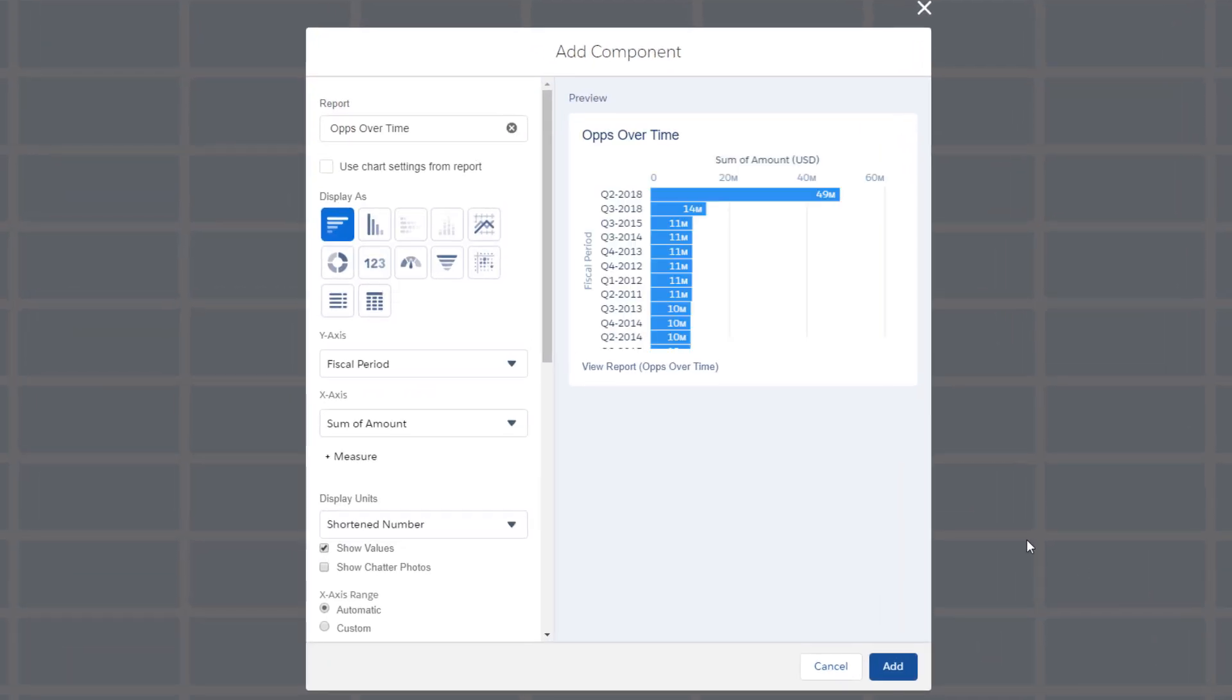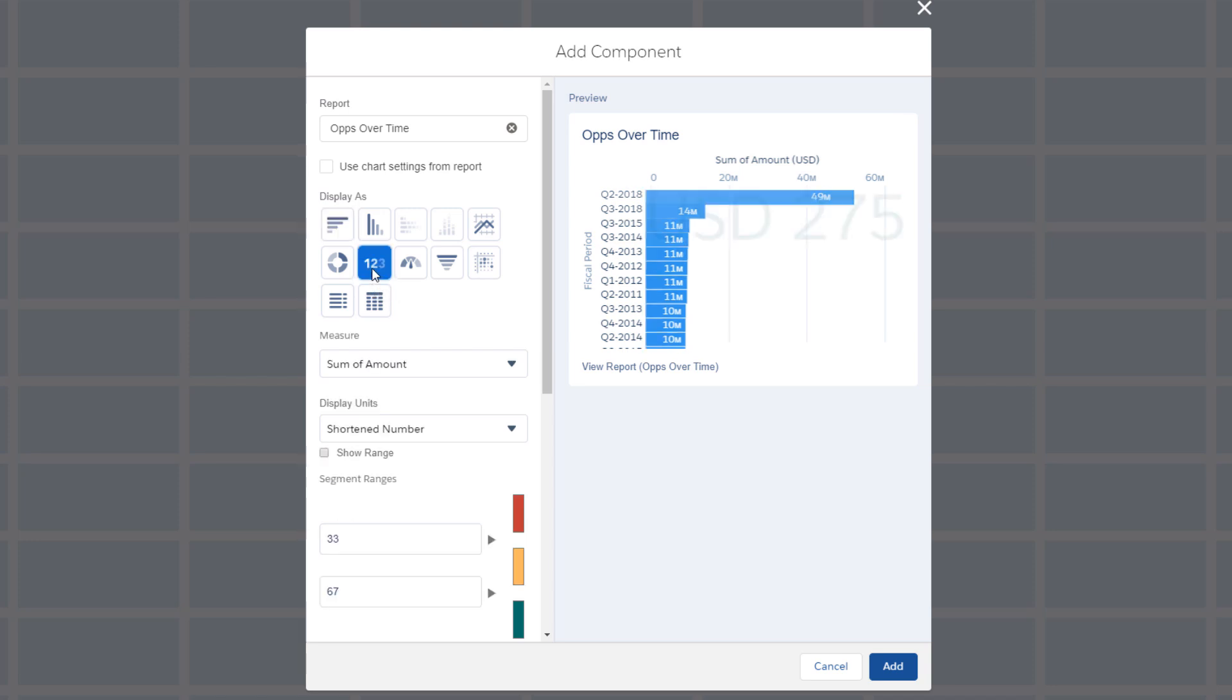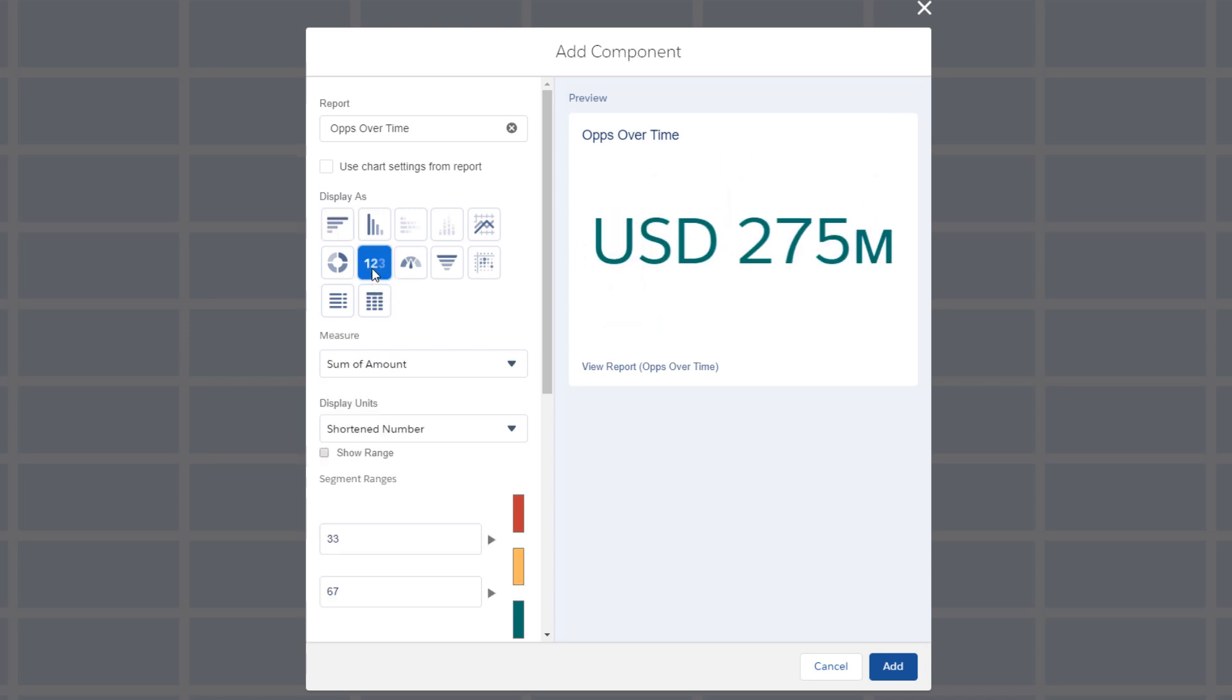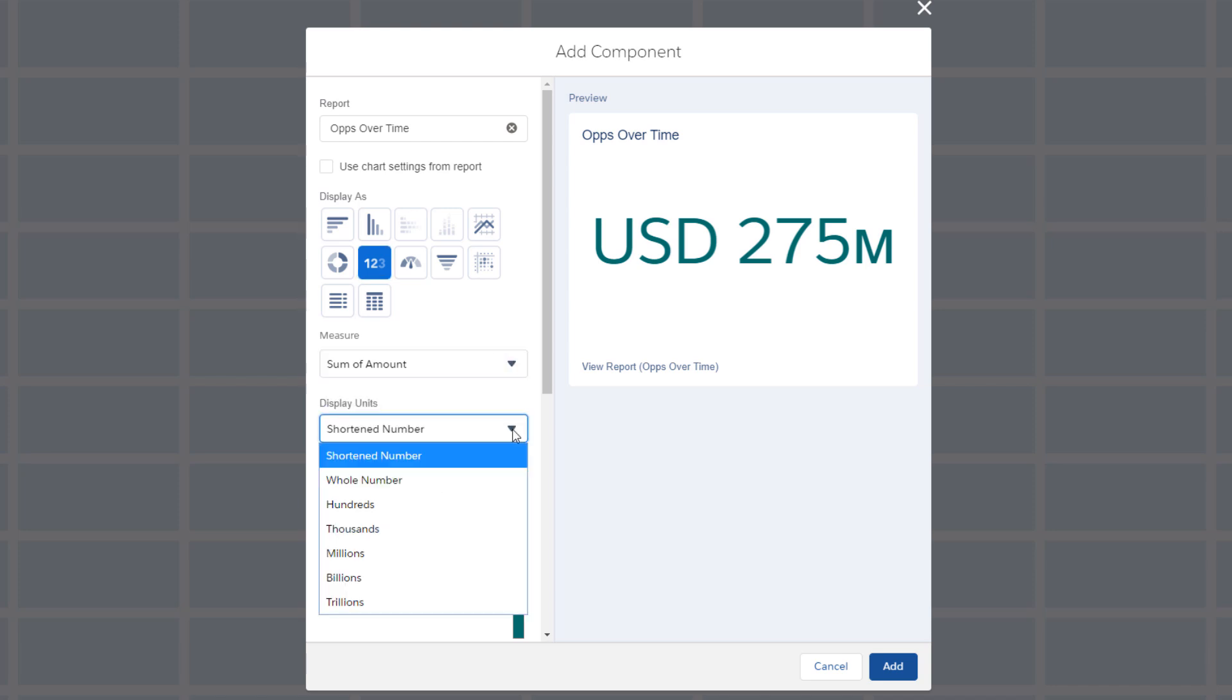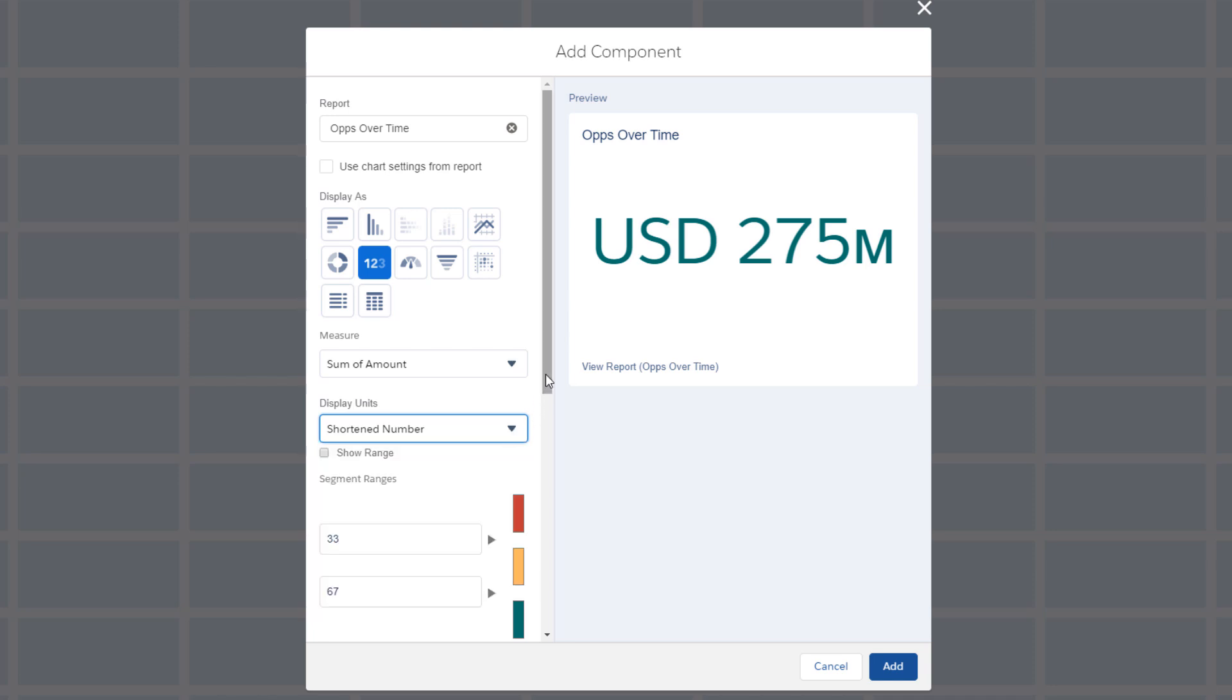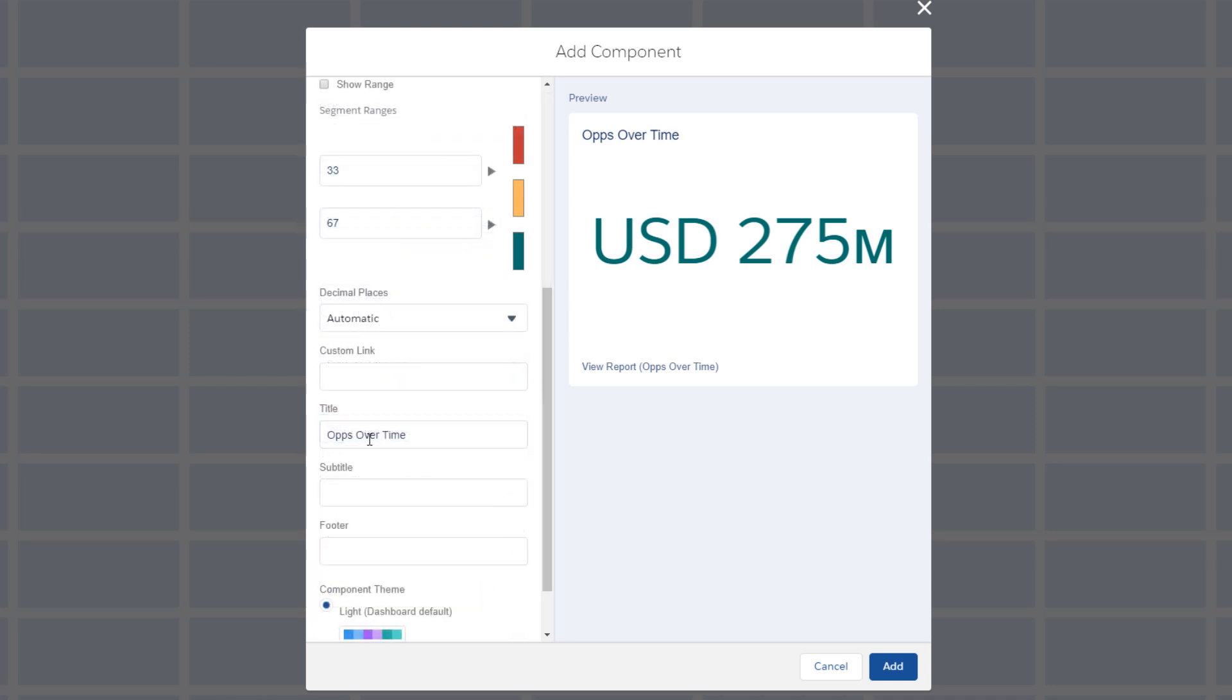Now for the fun part, customizing the component. Let's start with a headline of key metrics to set the stage for the rest of the story. See how the preview on the right changes when you change a setting on the left? There are many customizations to choose from, including the measure to report, how to display the units, ranges and display color, component title, and more.